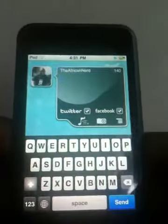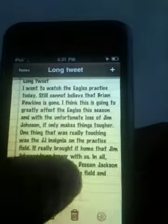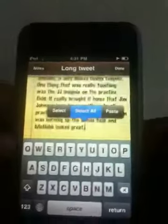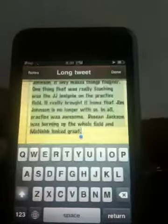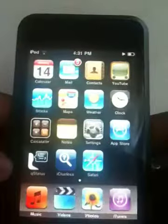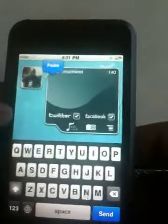Another great feature of QStatus is the ability to post long tweets. The reasoning behind this is that 140 characters is great, but there are certain times when you need to express yourself more and 140 characters is just not enough. We've solved this with long tweets, which allow you to post as much text as you want.